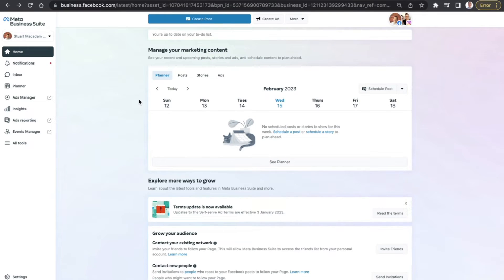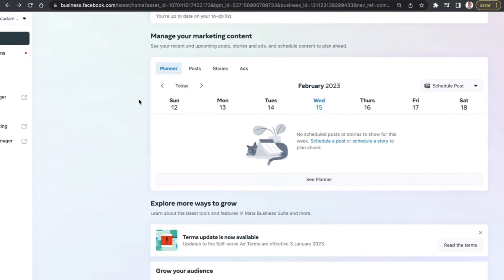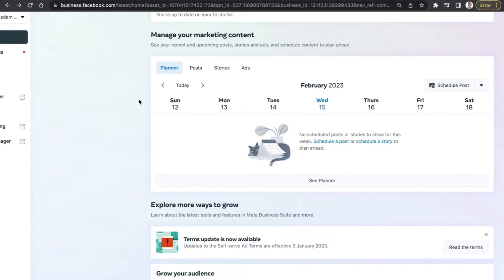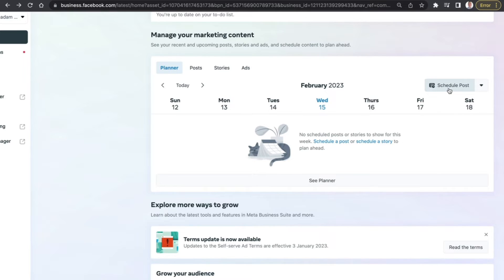As we scroll down, you can see a section called 'Manage Your Marketing Content'. There are four tabs here which allow you to see different things. With the Planner tab, you can see the posts for this week that have either just been published or are set to be published — indicated by the blue highlighted day at the top. On the right-hand side you can also schedule a post, or use the dropdown button to schedule a story.